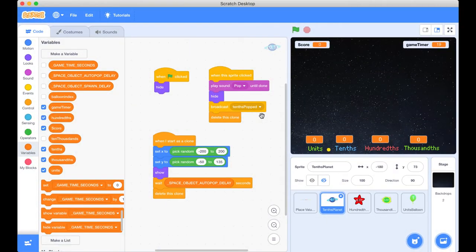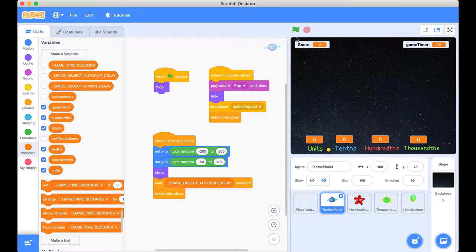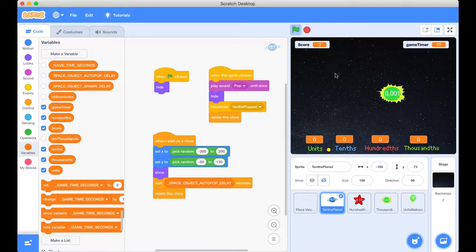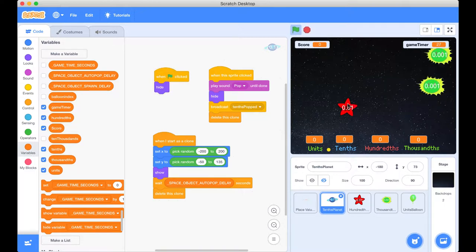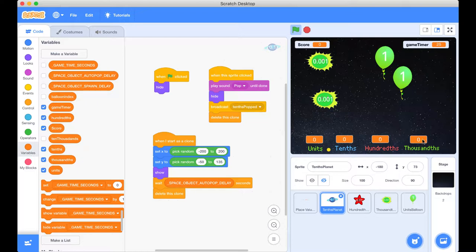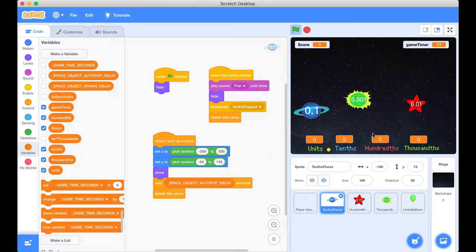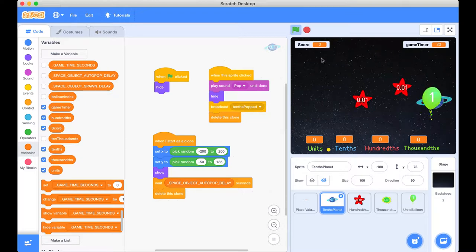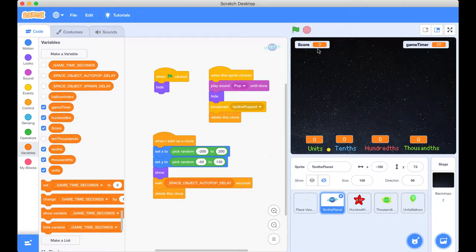Okay, here we are back in our Scratch project for space value, the level five six edition. You will recall that we left our last video with a broken game. So if I press this green flag here and I start popping all these space objects, you'll notice that all of our place values here are not updating and nor is our score in the top left hand corner. So let's stop that and let's investigate why that's actually happening.